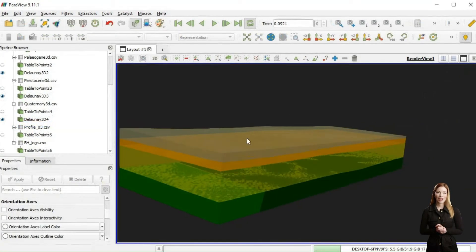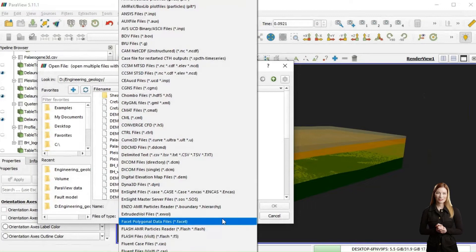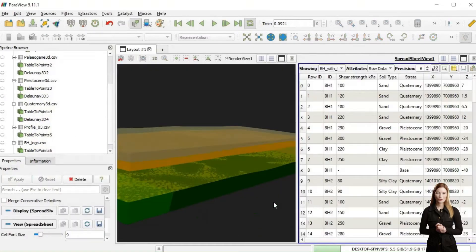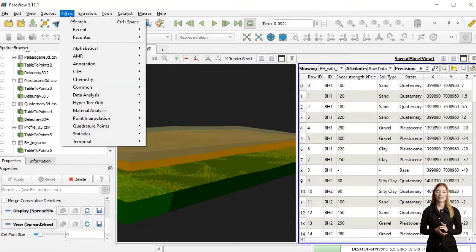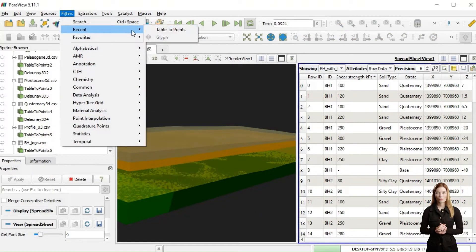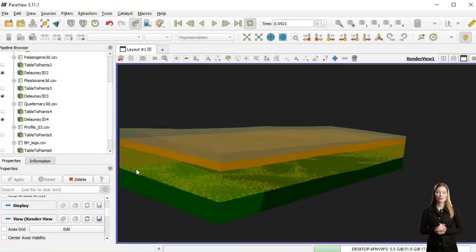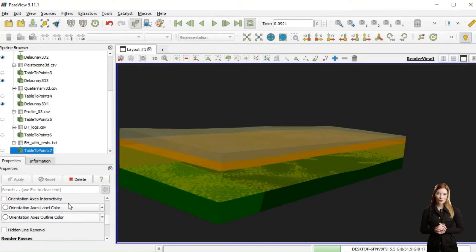I will now add a CSV file containing geotechnical test results done on samples taken from the boreholes. To display the shear strength data, I will again use table to point filter and adjust their coordinate fields and display in pipeline properties.